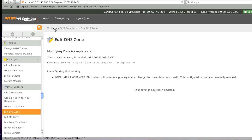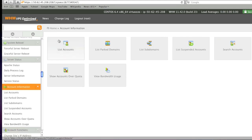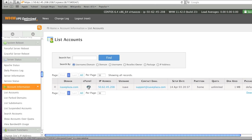now we can actually test to see whether we can create a subdomain. Simply go to account information, list accounts, open up the cPanel for that domain